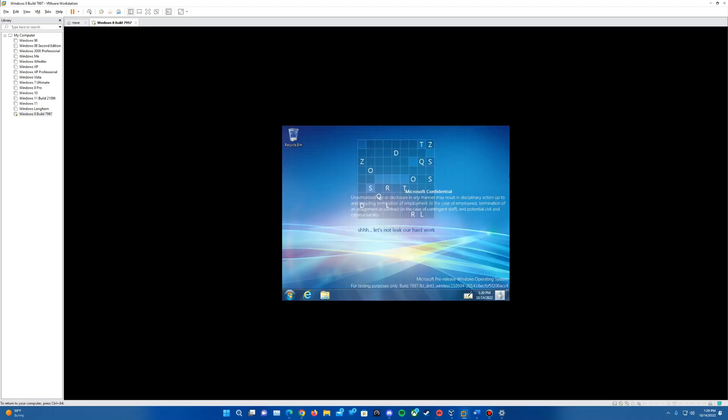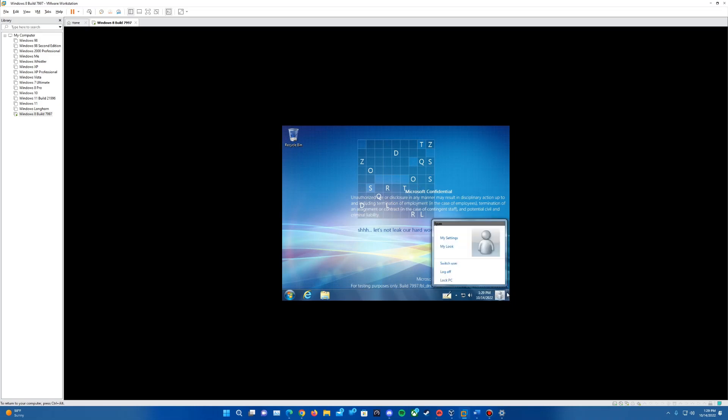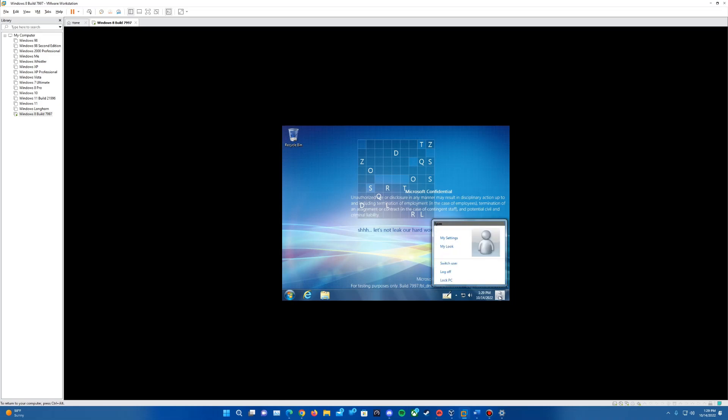Audio should be working here as well. So we'll hear the sounds coming up here in just a moment. It gave us the logon sound there. It didn't play the startup sound, which is fine, but audio does work. You can see everything loads up just fine. You've got everything in here and you can test out some of the new features here obviously. That is one of the main parts, we've got the operating system installed.